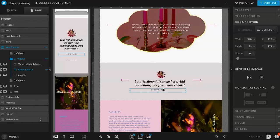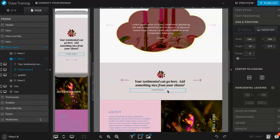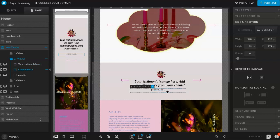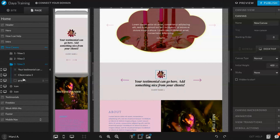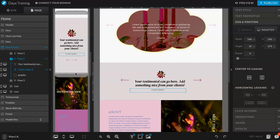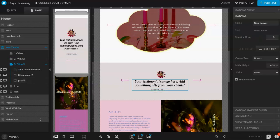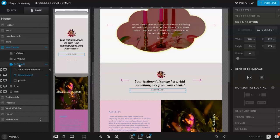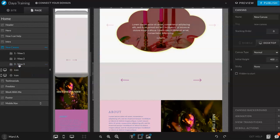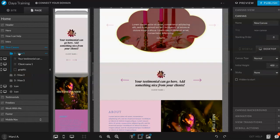And I'm changing just the client name so when we see how it looks, you can see that it's actually changing. Changed the wrong one. That was my bad. View 3. So I'm going to just do these 3 views.